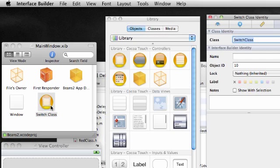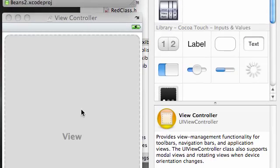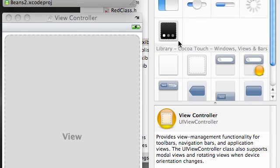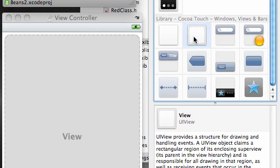From your library, what we want to do now is we want to start working with this view since it's pretty much the main view for our program now. The first thing we want to do is add a view to our gray window.